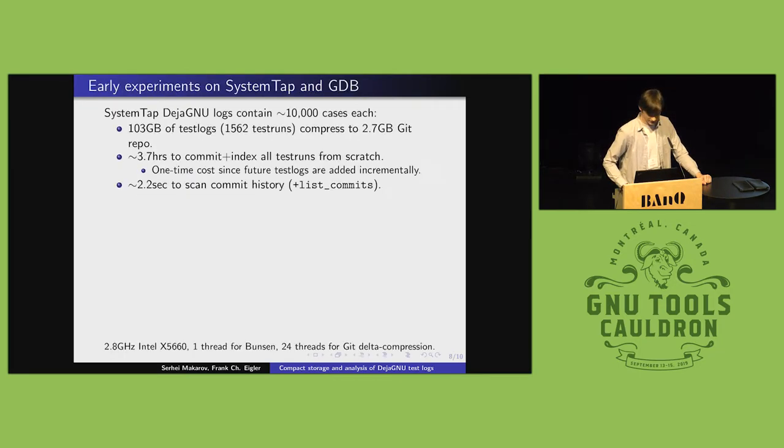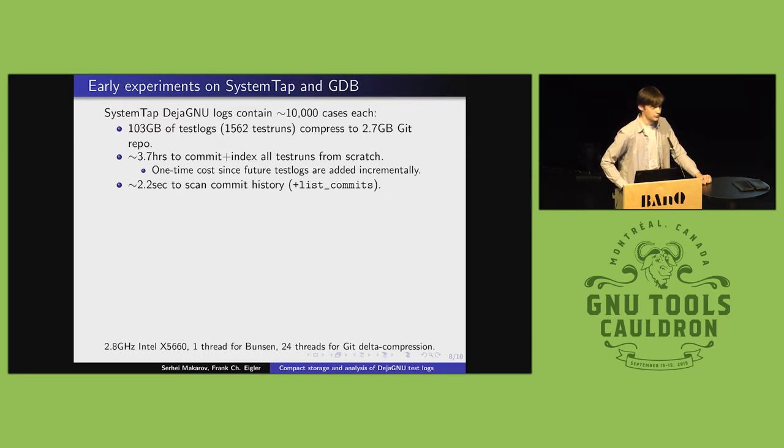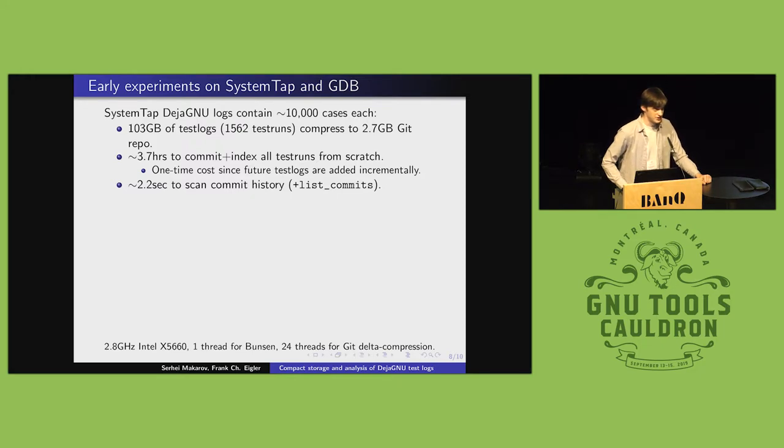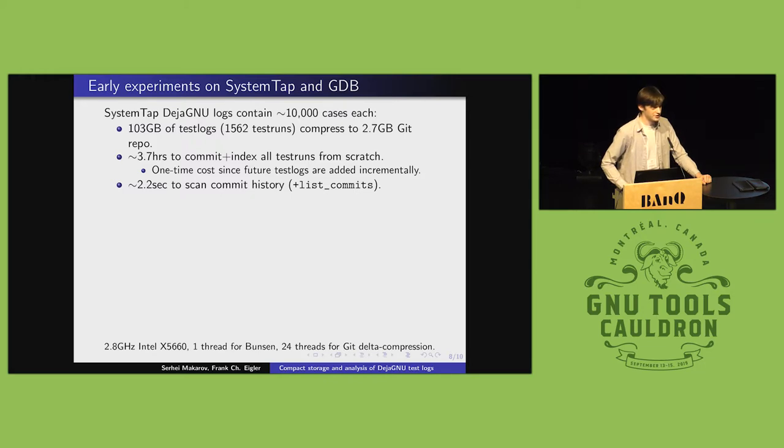The next slide has some performance numbers when I actually use my toolkit to compress a sizable number of logs. So, I started out working with system tap logs, and though we have fairly large log files with lots of output, they don't have that many test cases in them, only around 10,000.